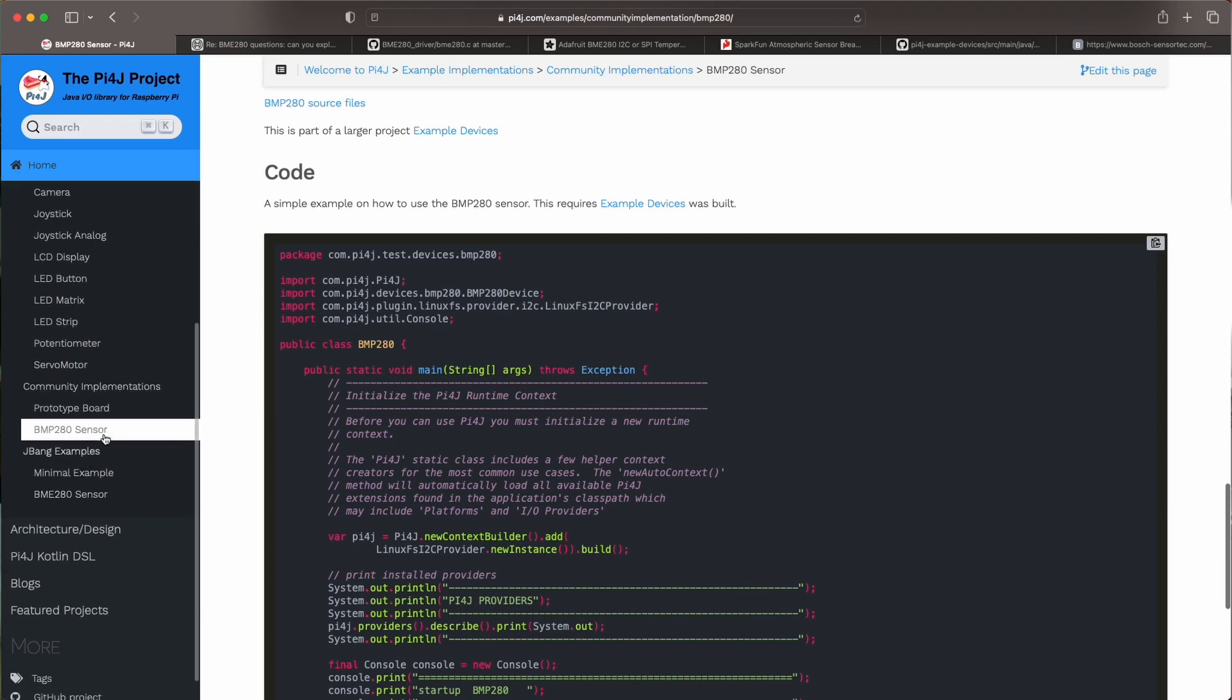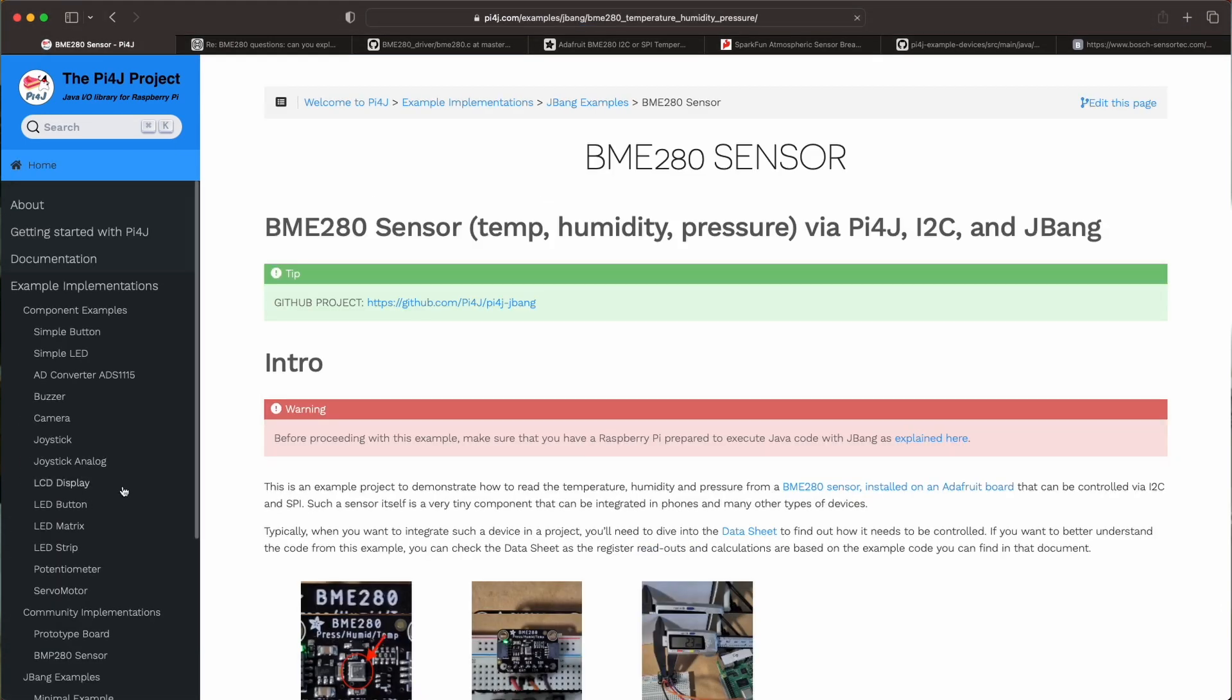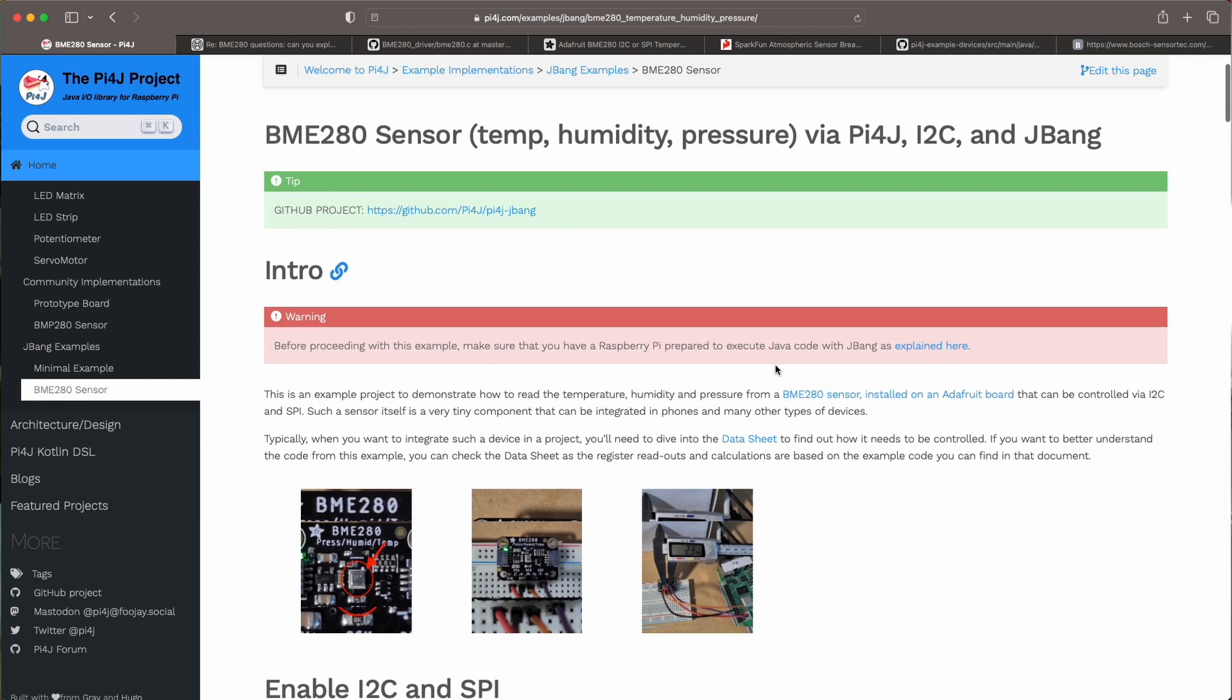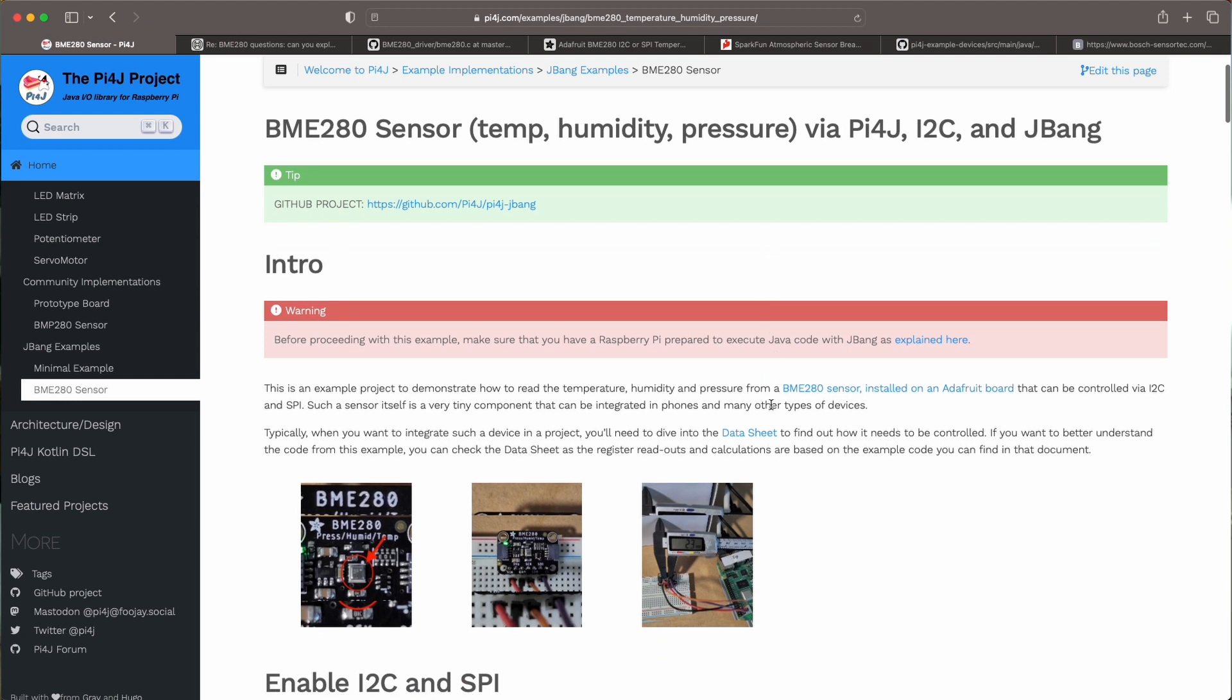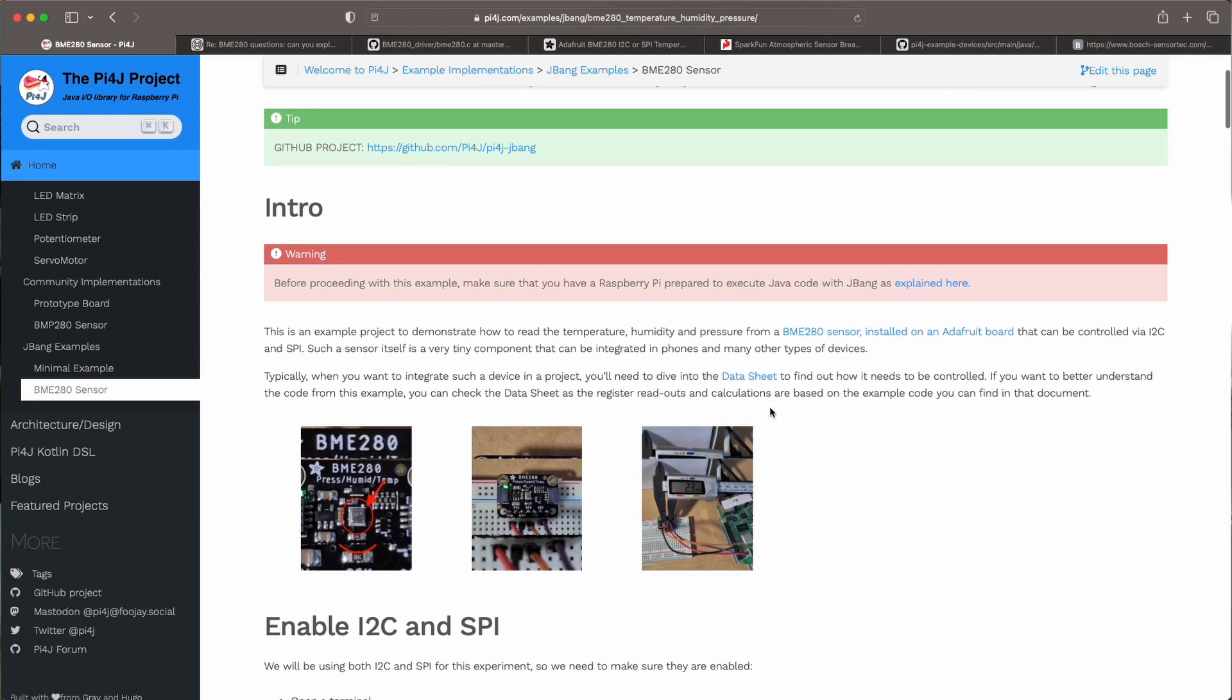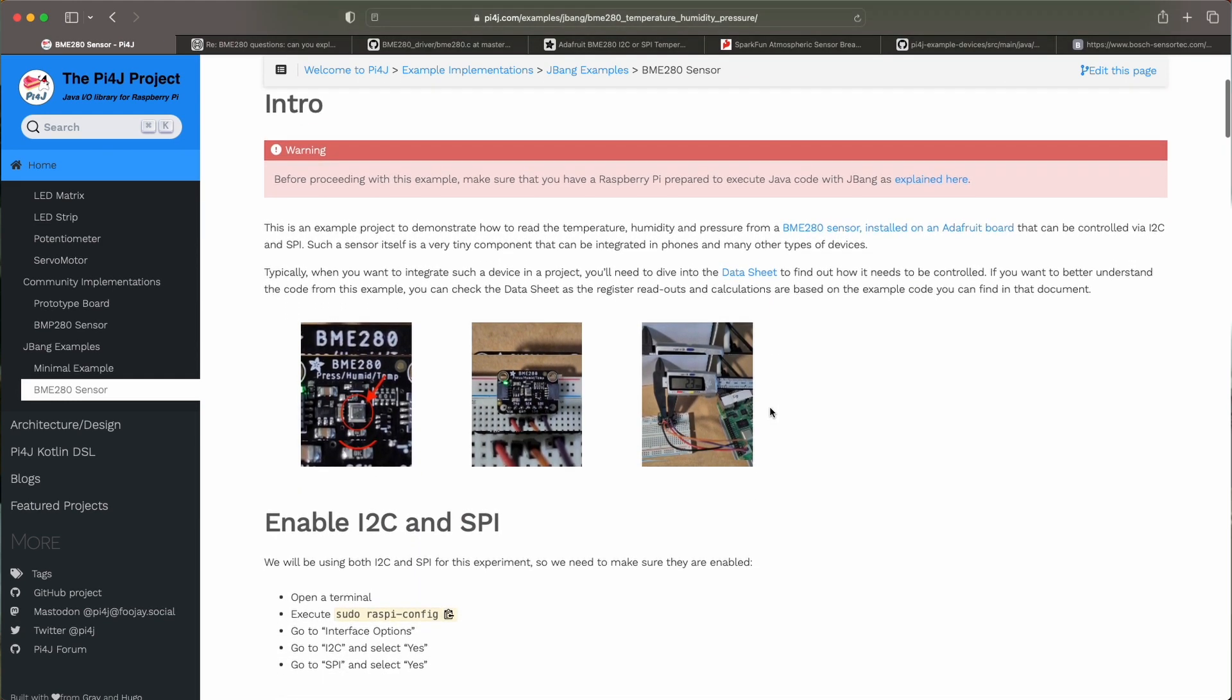So based on this existing code I created a JBang example with assistance of Tom to also add the humidity. So this is also documented on the Pi4J website. If we go to the BME280 sensor here within the JBang examples you have a full step-by-step on how to interact with this device.